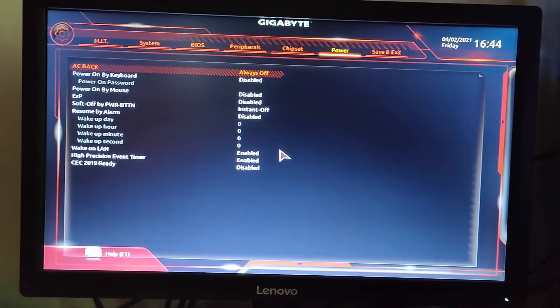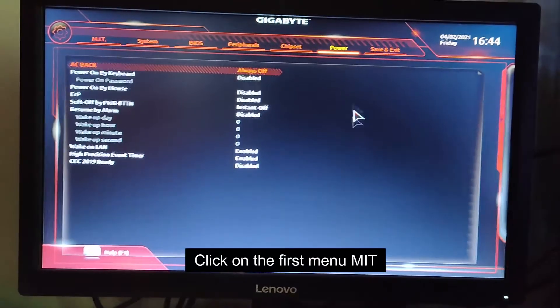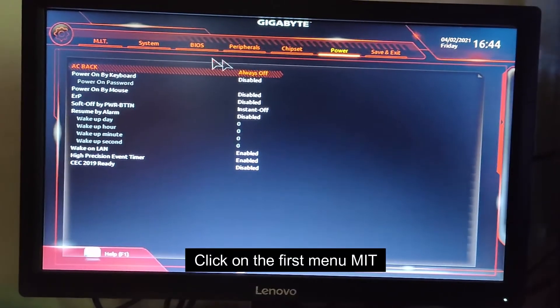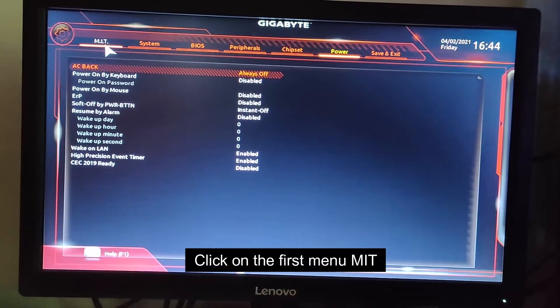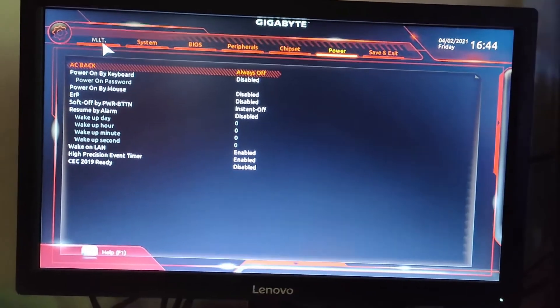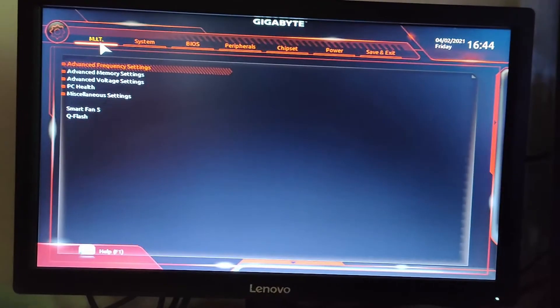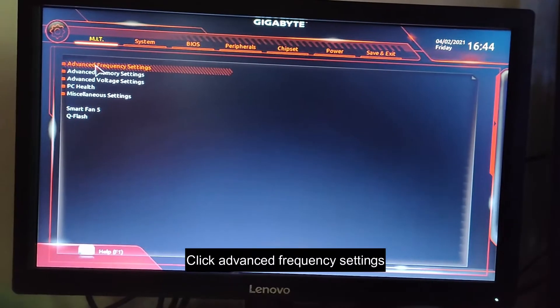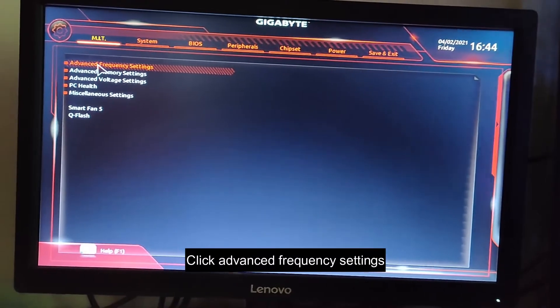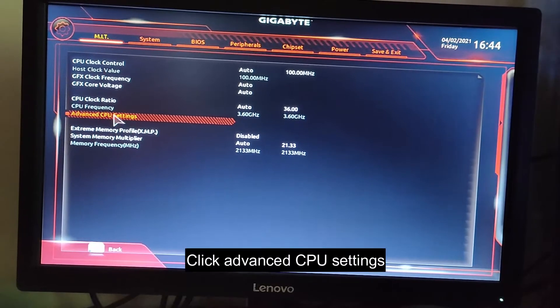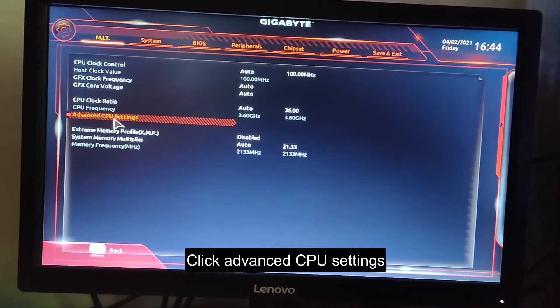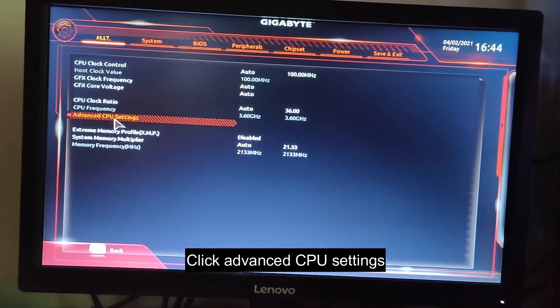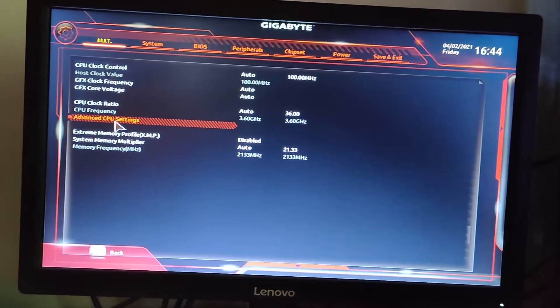Then let's go to the menu MIT, first menu, and double click on advanced frequency settings, then click on advanced CPU settings.